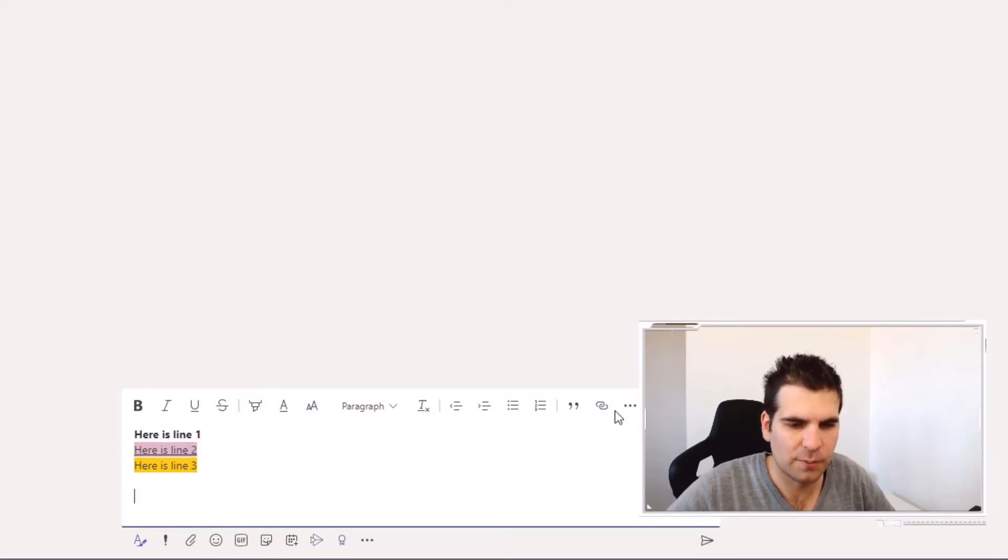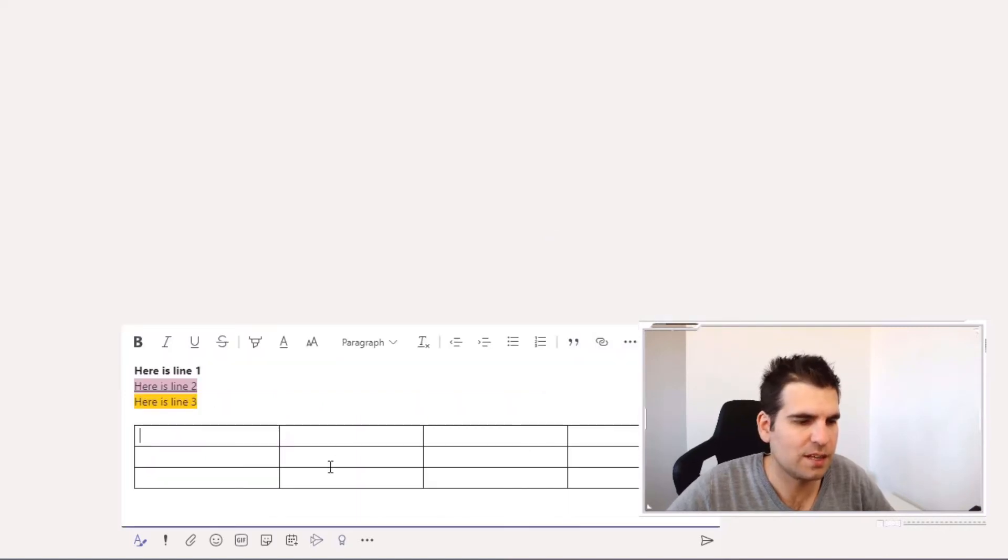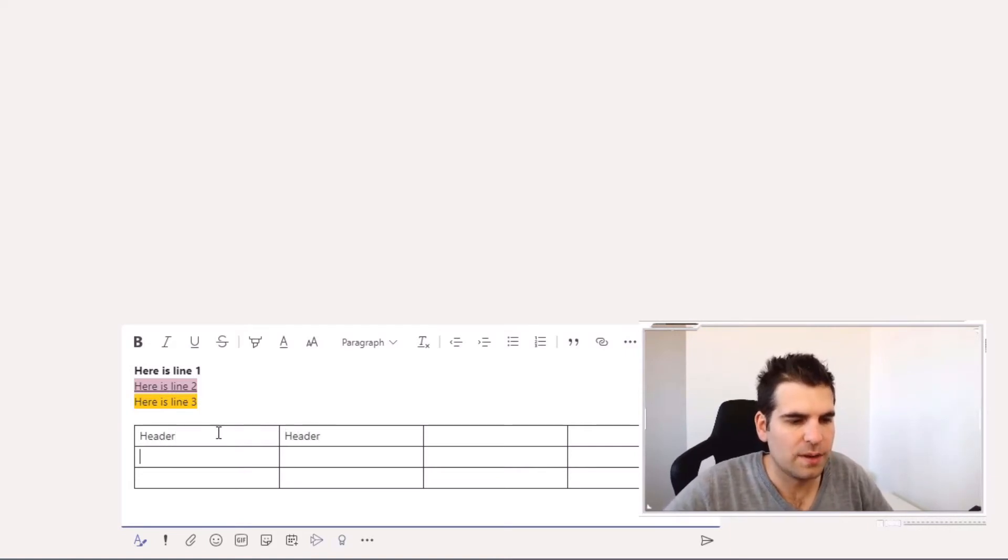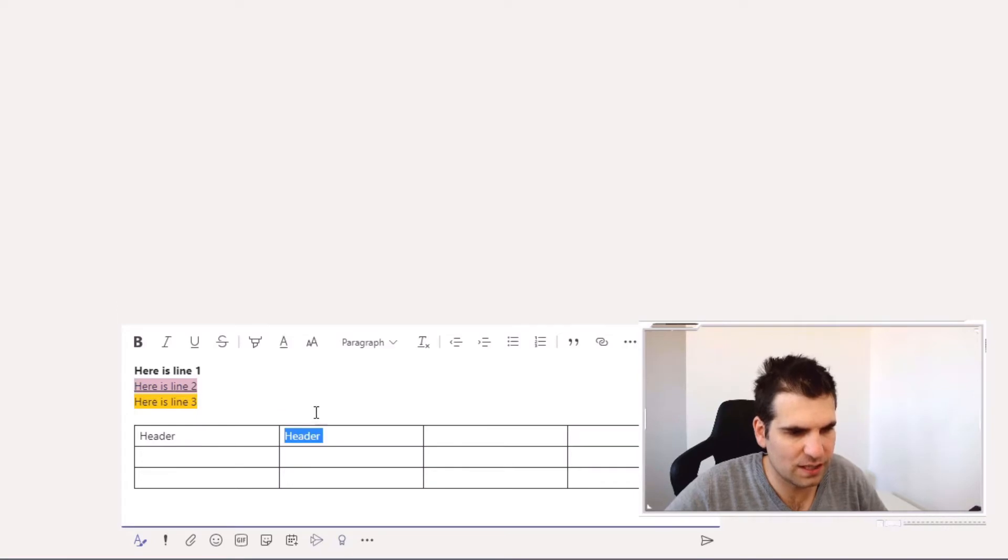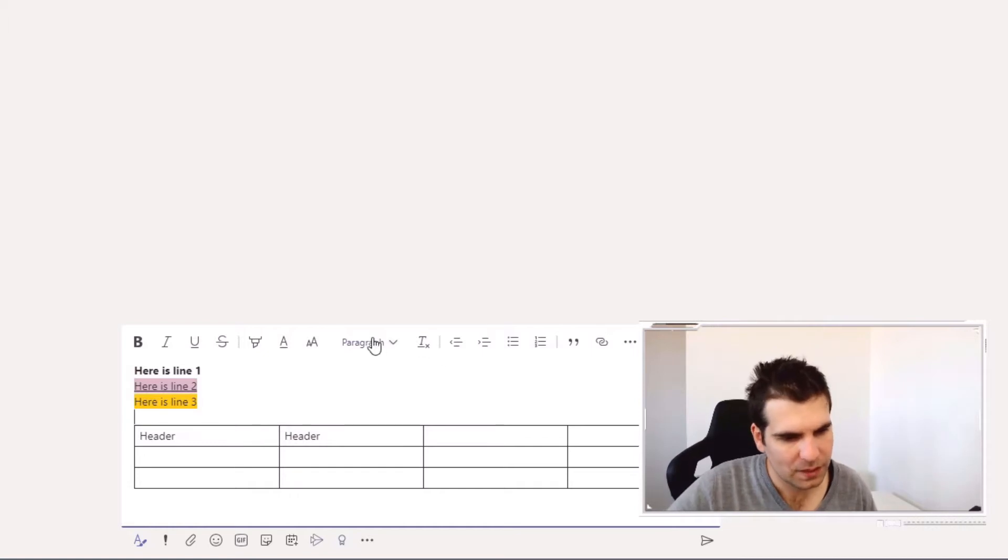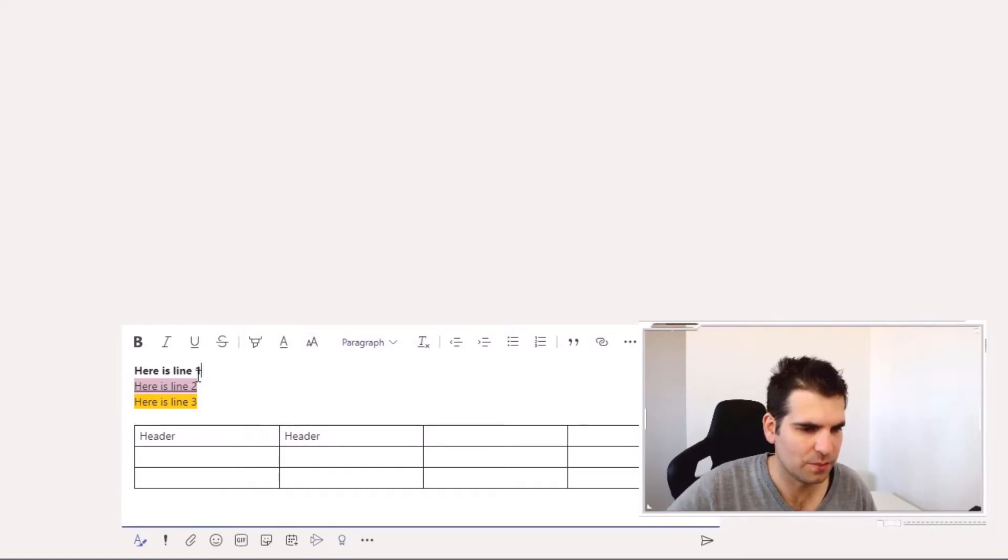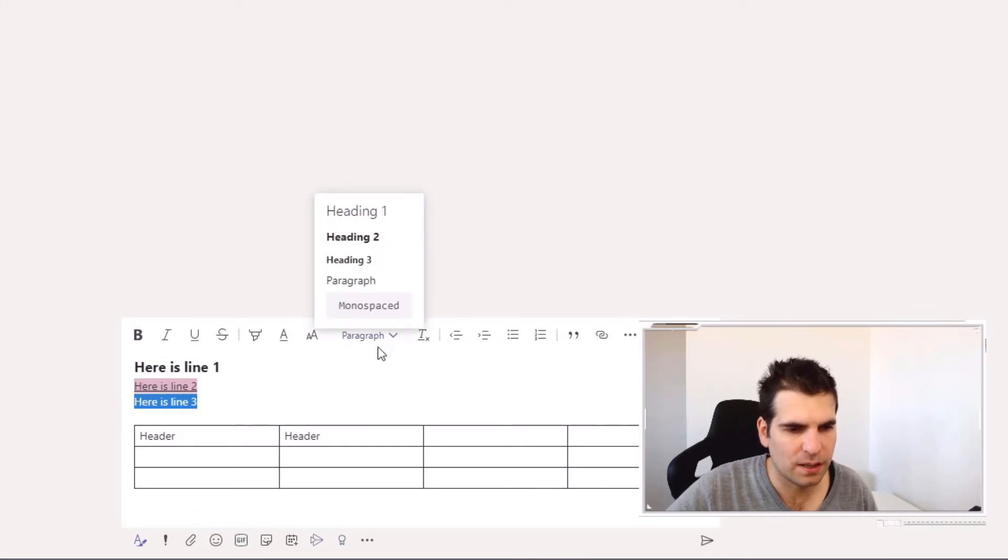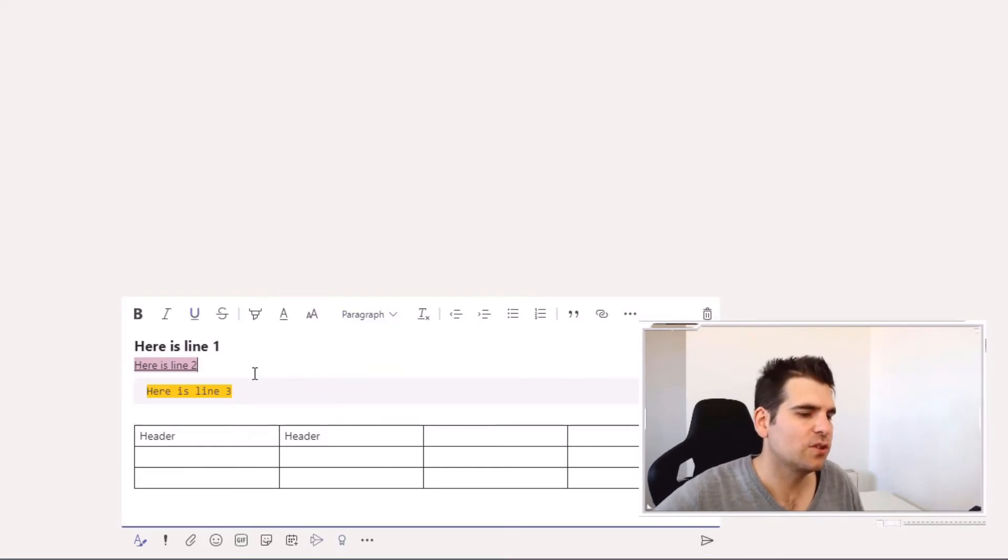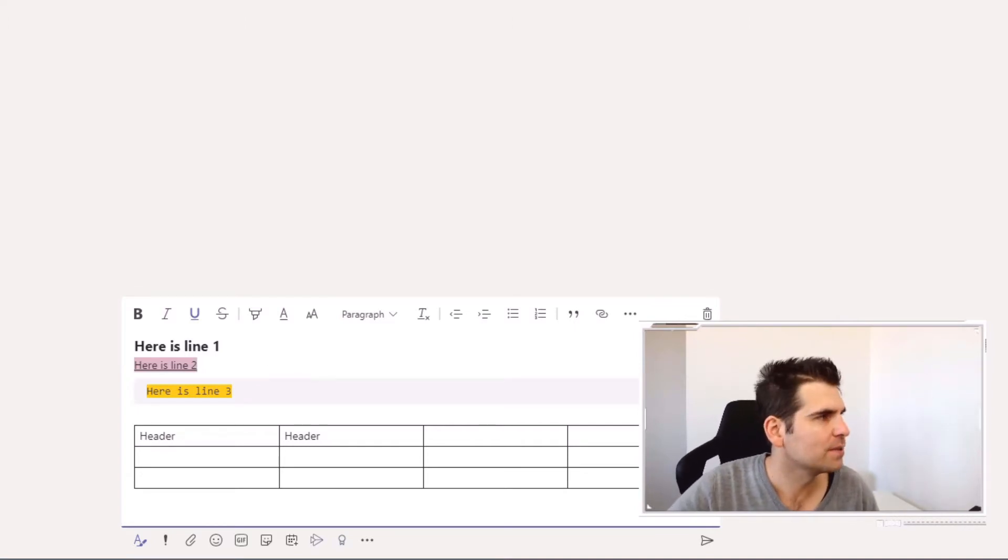I can come over here and add a table. I'm going to go four columns, three rows and now I have a table in this message as well. A header, header, and again, you get some formatting options. It just makes things generally a little bit easier to communicate in these chat feeds. You have lots of other formatting options here. If we wanted to format this top row as a heading, I can do that. This last line here might be monospaced.